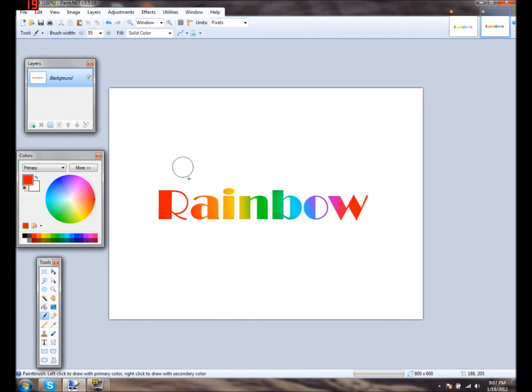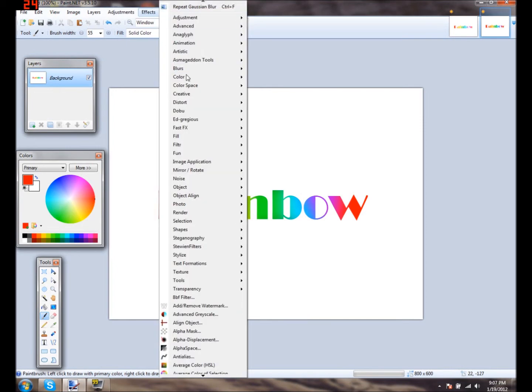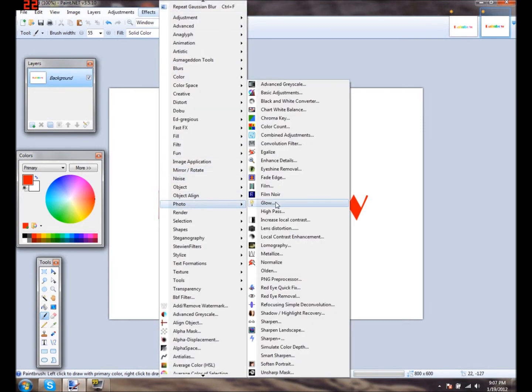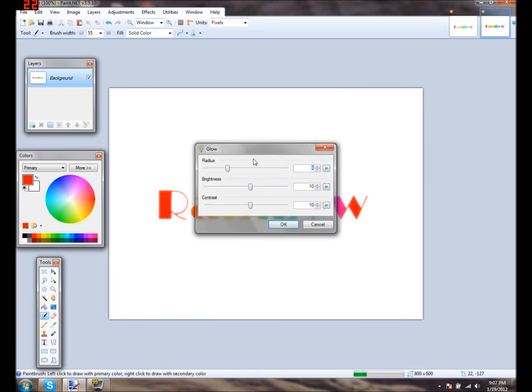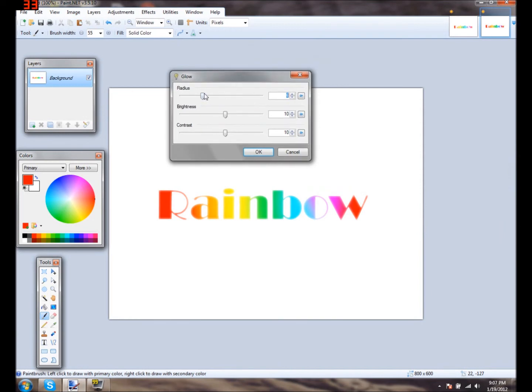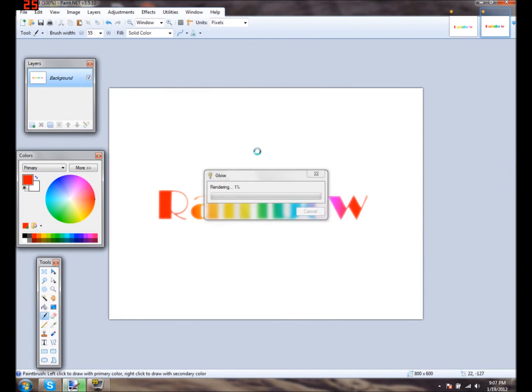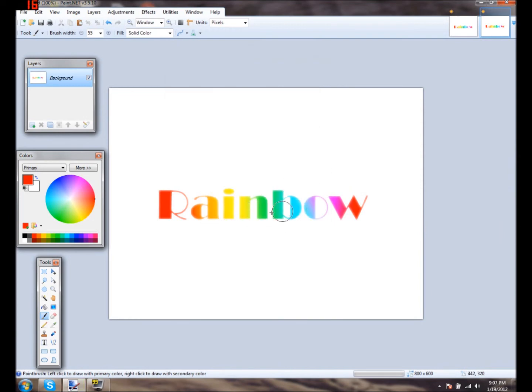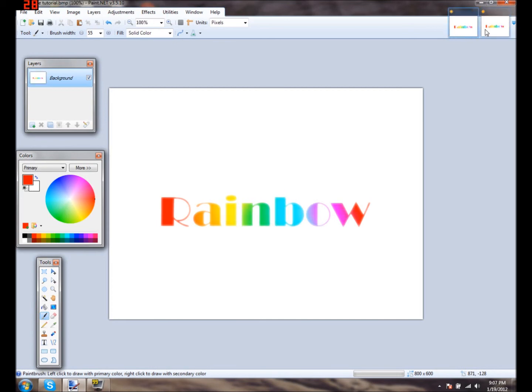You want to combine these layers and you'll get this. And what I like doing is I like going into effects, photo, glow, and using the regular glow settings that it starts with. And there you go. That's how you make rainbow text.